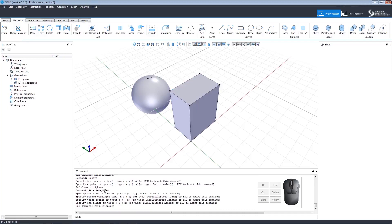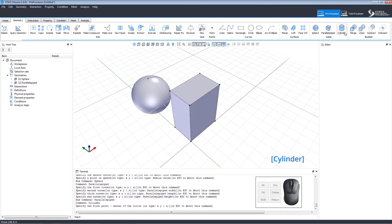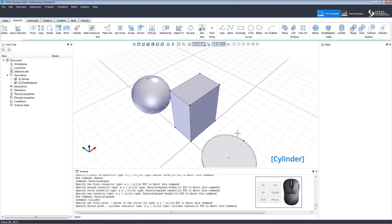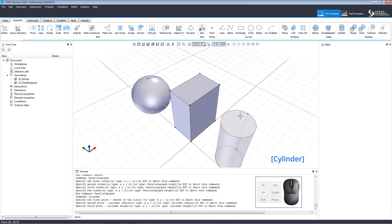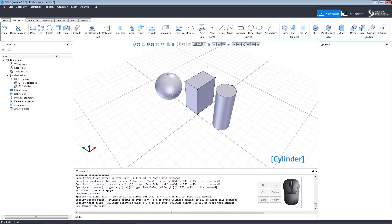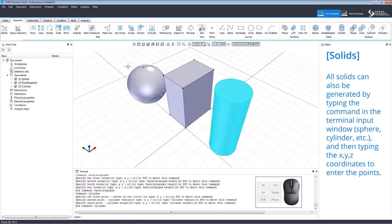A cylinder can be made in a similar way. Click to set the center, then click to set the radius, and finally to set the cylinder height. Solids can be generated exclusively also using the terminal window by typing the commands and then the coordinates of the points.